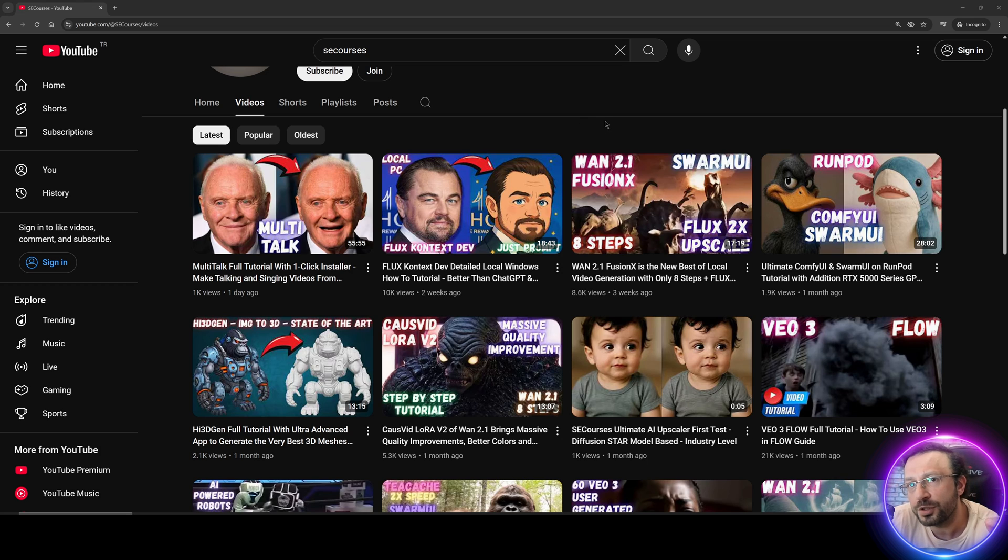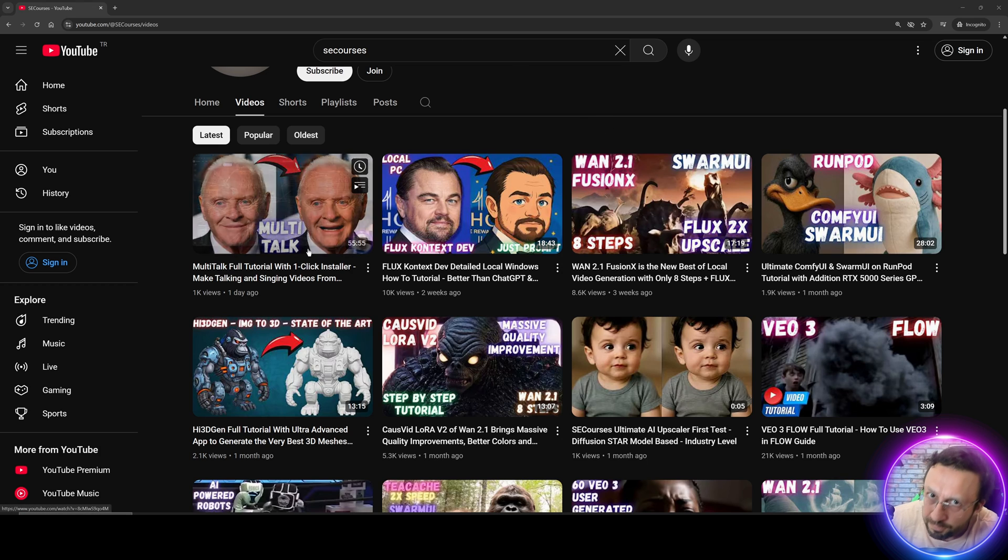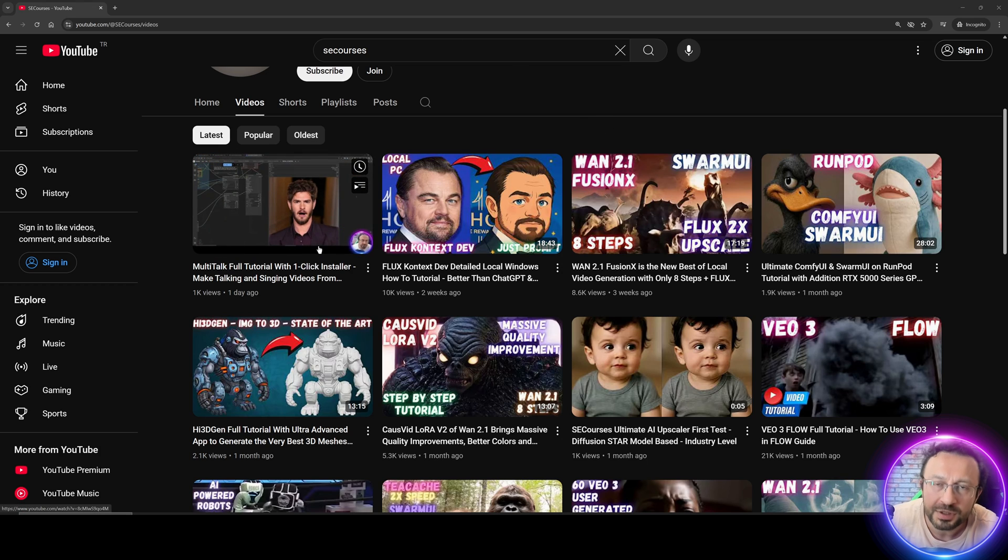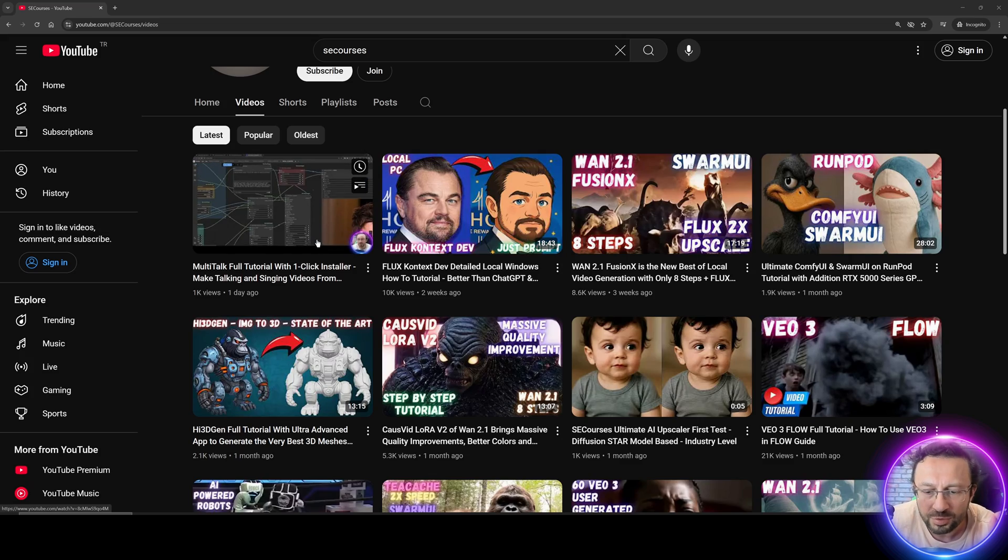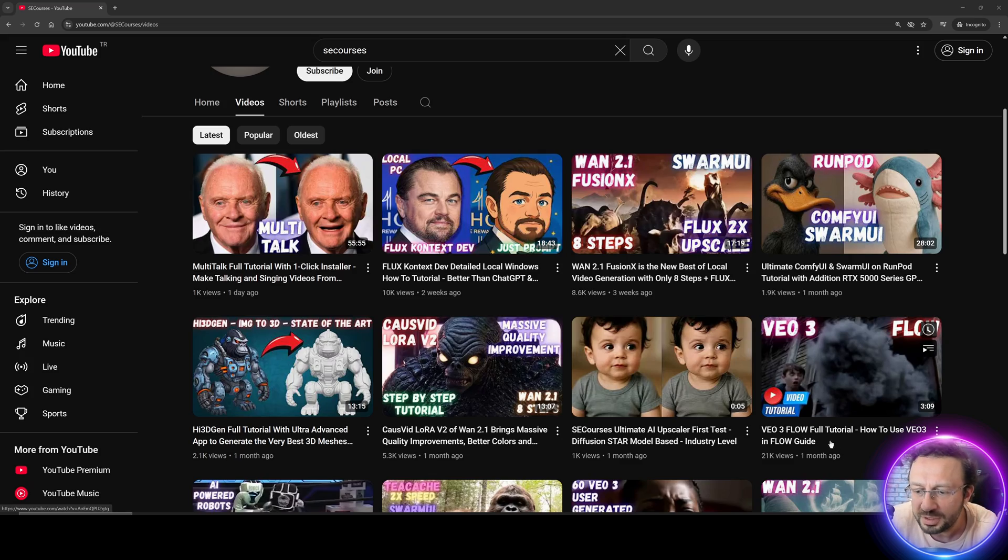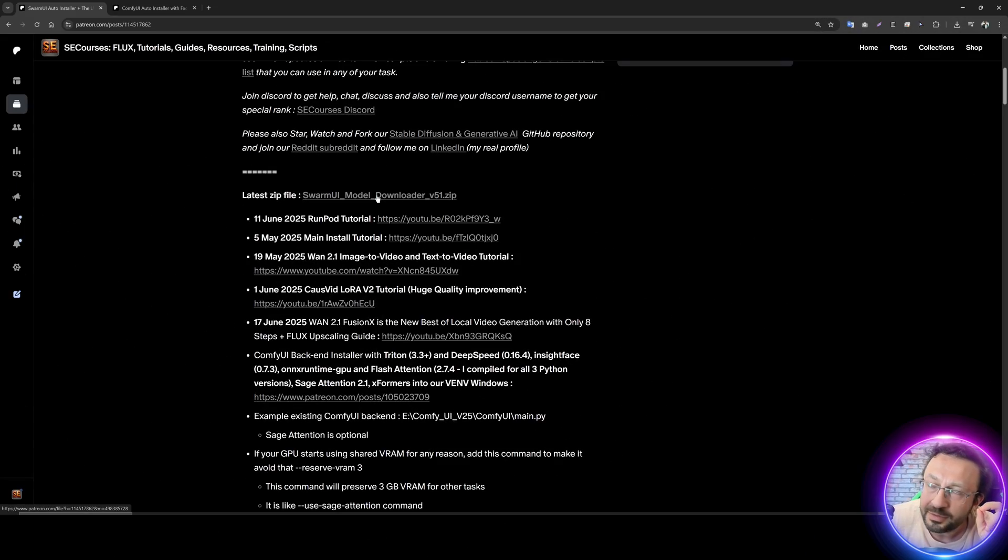If you haven't watched the main tutorial, please watch it because after watching this tutorial, you will understand how to use this. All you need to do is just get the latest Swarm UI model downloader.